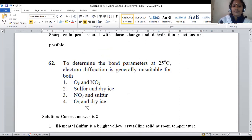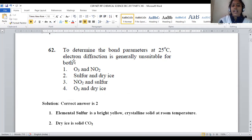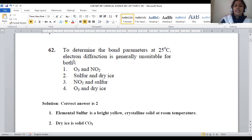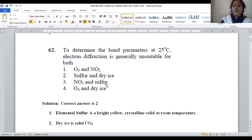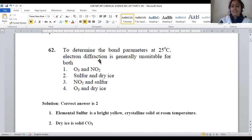Question number 62: to determine bond parameters at 25 degrees Celsius, electron diffraction is generally unsuitable for which pair of compounds? We must identify where it is unsuitable for both. Electron diffraction spectroscopy analyzes samples by the wave nature of electrons. Whenever compounds are in gaseous state, it is possible to apply electron diffraction. Gaseous phase molecules can be preferentially analyzed by electron diffraction analysis.